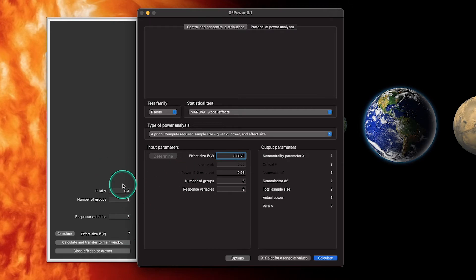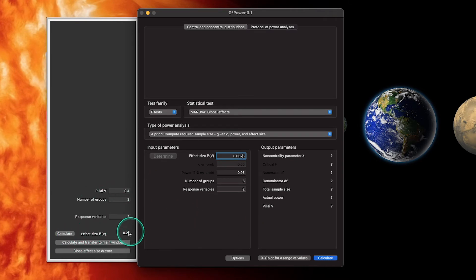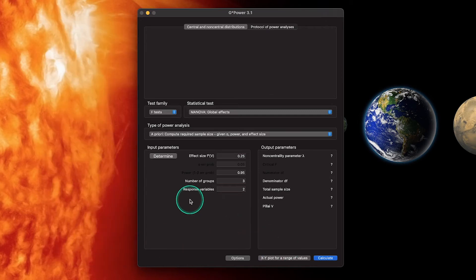By default Pillai's V is 0.4. Note that only the group count of 3 and response variable count of 2 carry over from the effect size drawer — the 0.4 has nothing to do with the 0.0625. If I calculate the effect size using 0.4 we end up with 0.25, not 0.0625. Let's close the effect size drawer and return to the main window.